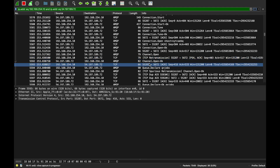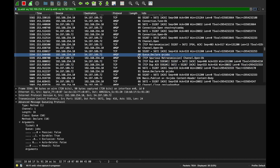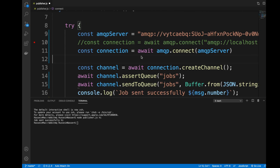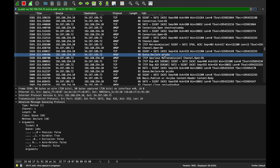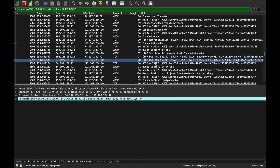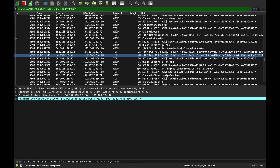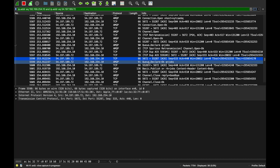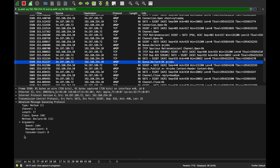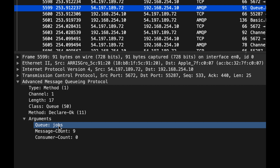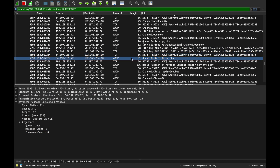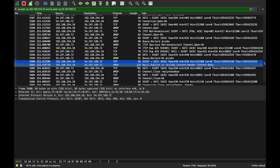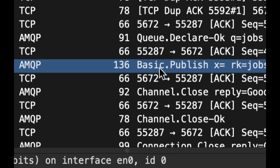The client acknowledges channel.open-ok, and now we're declaring a queue. The client sends queue.declare to create a new queue on the server. Since I created this queue before, it already exists. There are some retransmissions due to internet conditions — we can ignore those. The server responds with queue.declare-ok, confirming the queue already exists and showing we currently have nine messages in it.